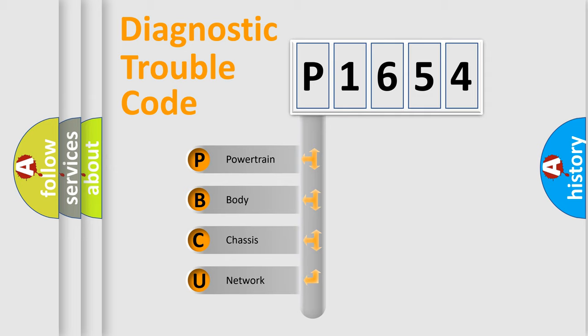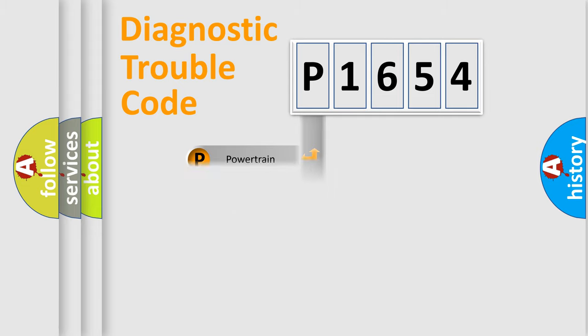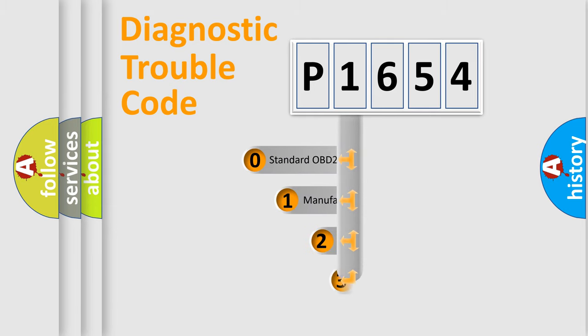We divide the electric system of automobile into four basic units: Powertrain, body, chassis, and network. This distribution is defined in the first character code.